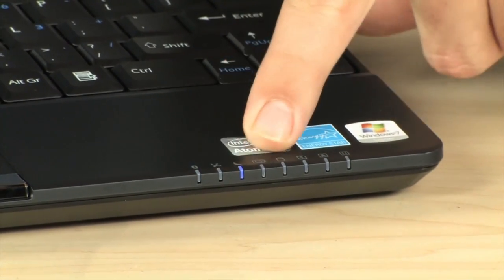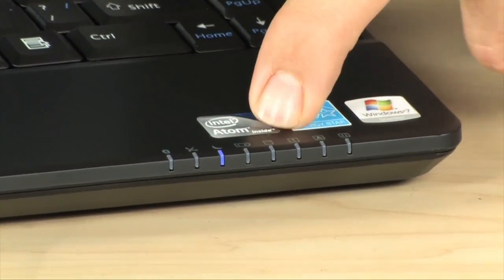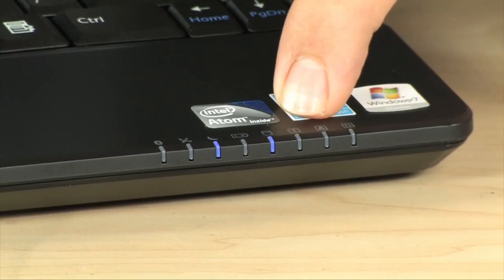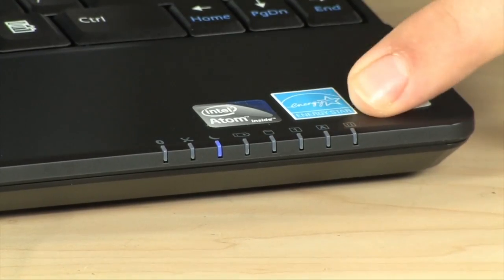Bluetooth, Wi-Fi, sleep mode, battery, hard drive activity, num lock, caps lock, and scroll lock are right there.